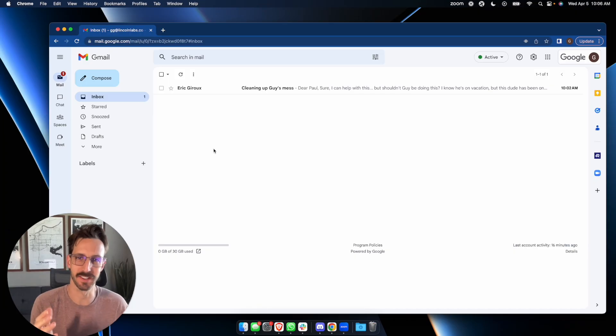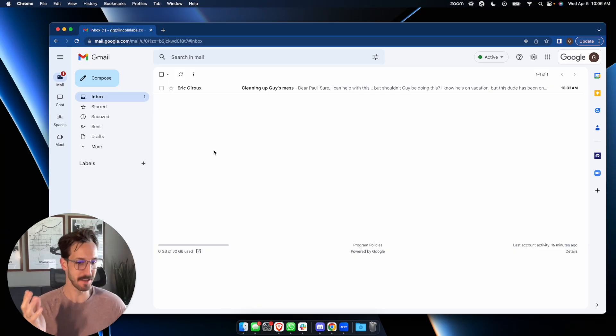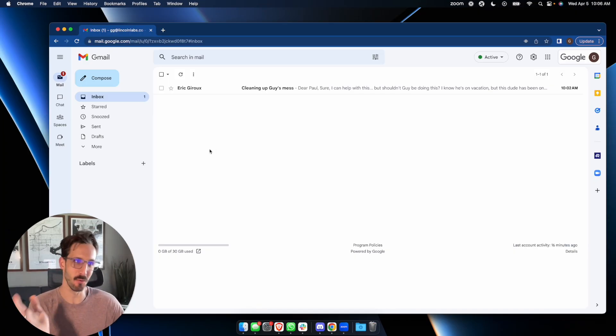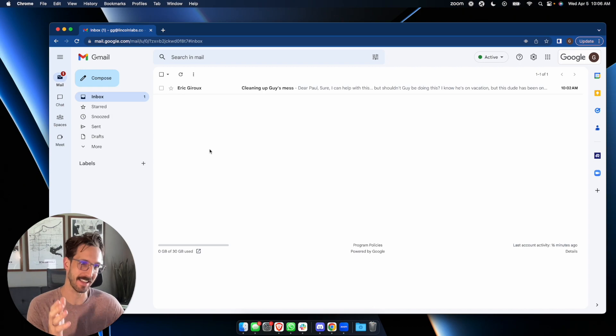All of that was an exaggeration to show you that sometimes you send email that you wish you hadn't sent.